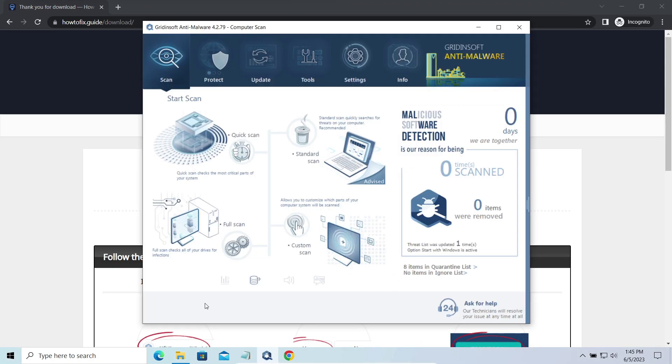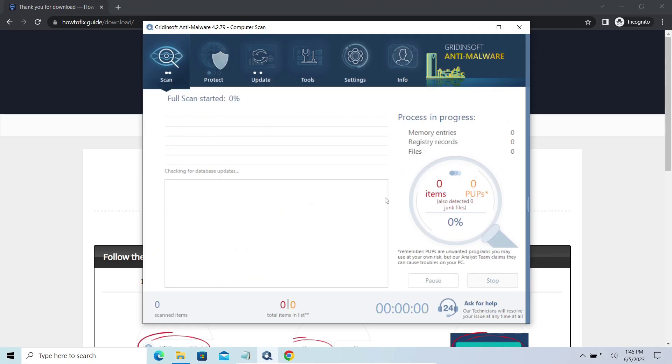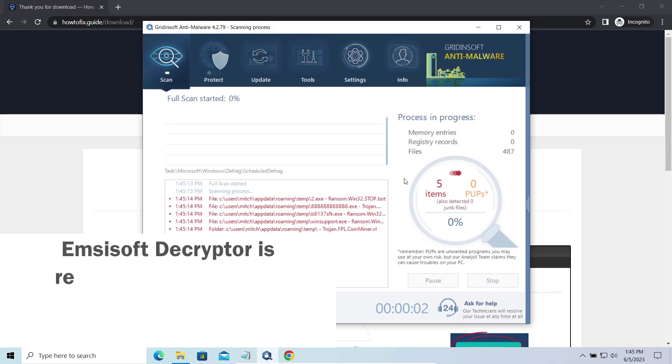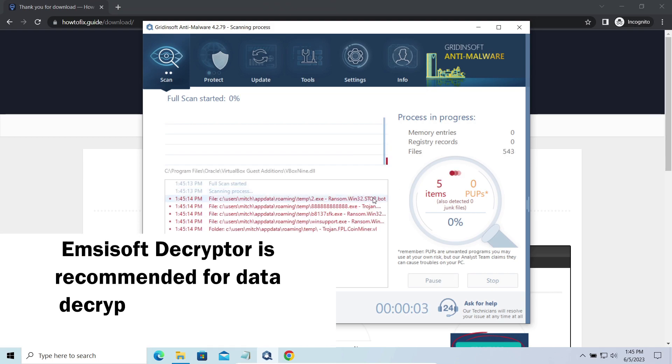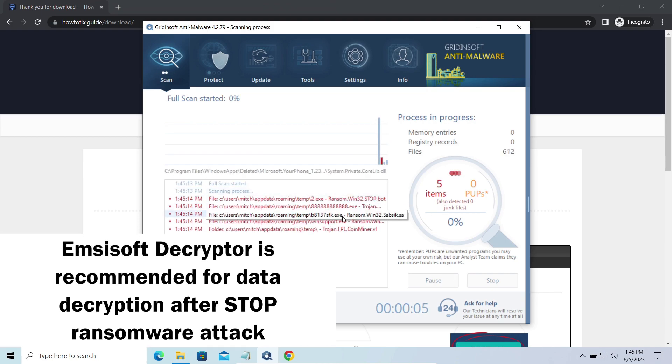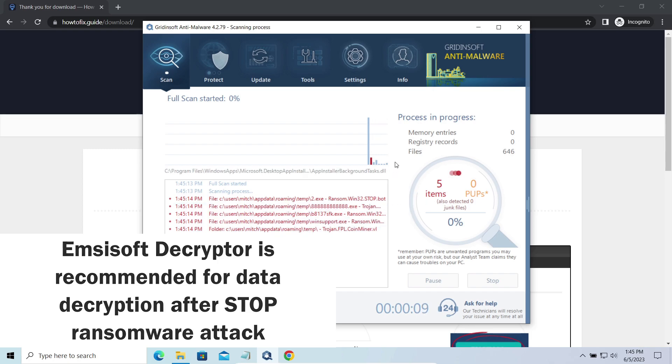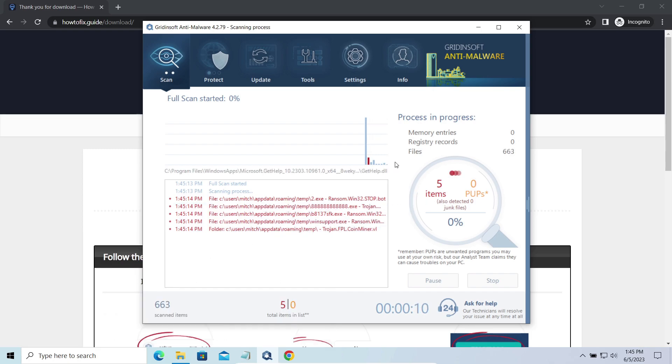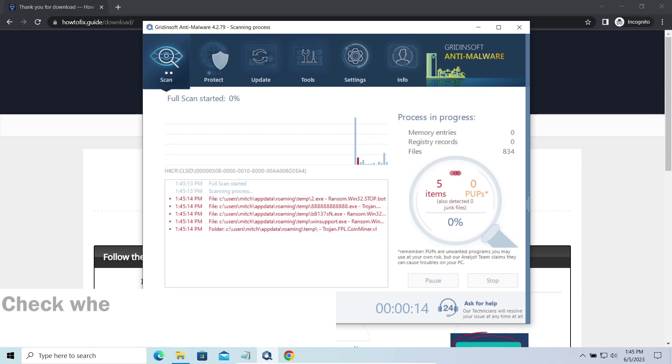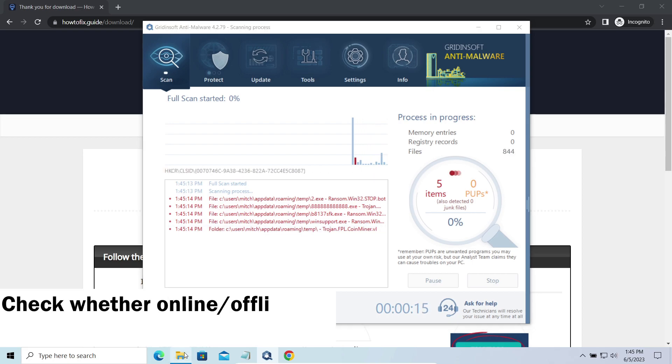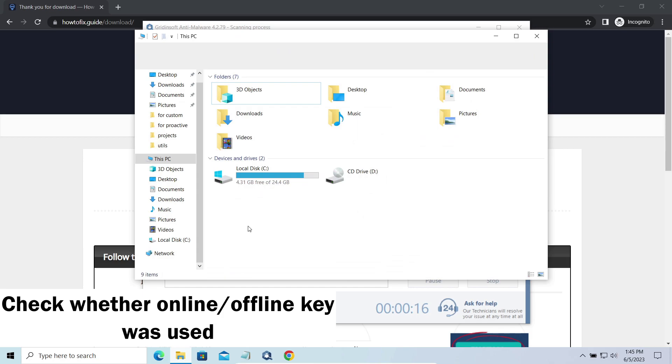Now let's discuss a more problematic side – file decryption. I recommend using the Emsisoft decryptor tool. It is a free software that is designed specifically to deal with the encryption used by Stop Ransomware. However, before making any steps here, you need to check whether files are ciphered with an online or offline key.